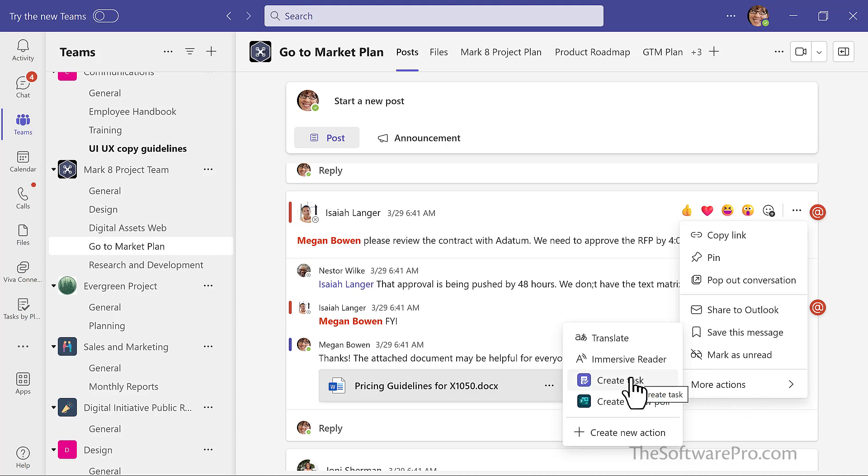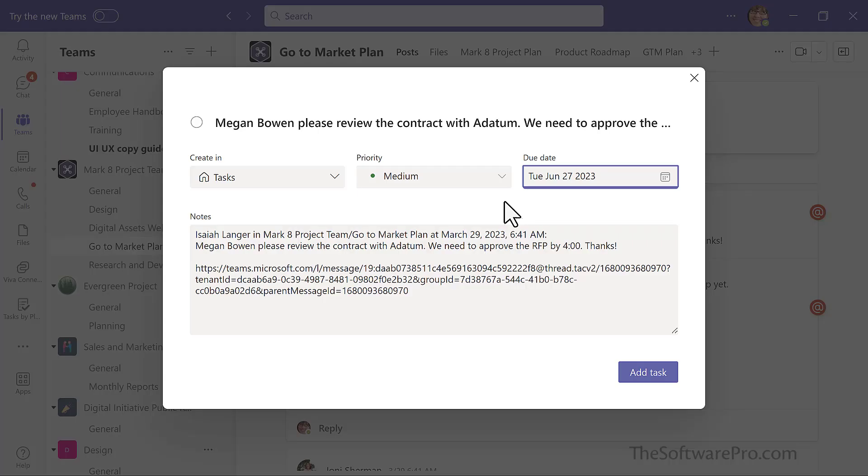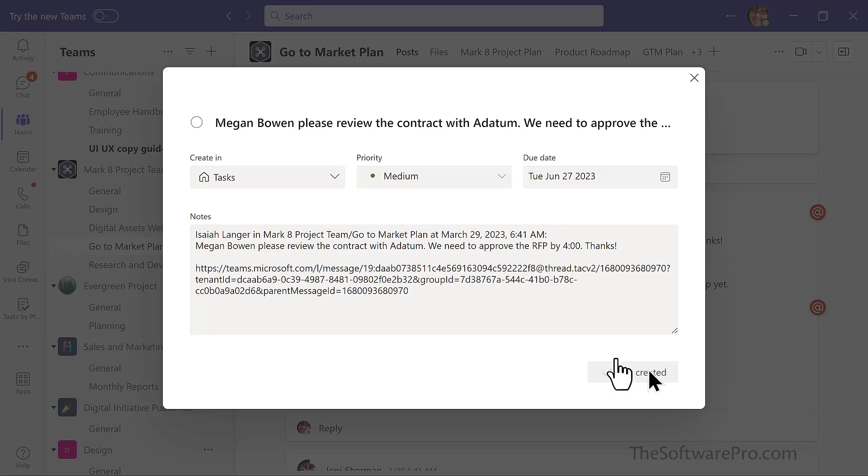This action creates a task that will show up in your Outlook task and to do items. I will set the due date for today and add the task.